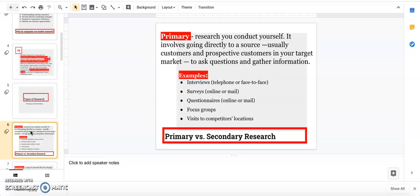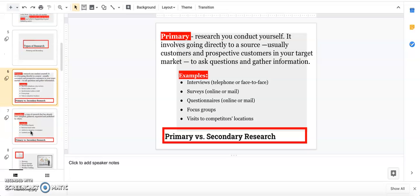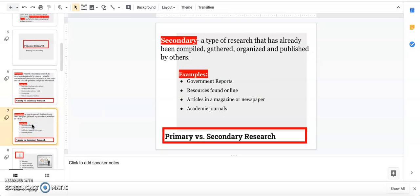Primary, while it's awesome because you get perfect information, takes a lot of time and money and sometimes companies don't have that. So what they could use is secondary. If I asked you to write a paper, you're probably going to go to Google and use information you find on Google. That's secondary.